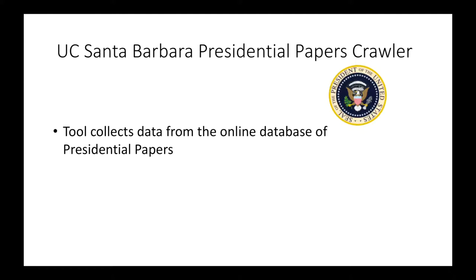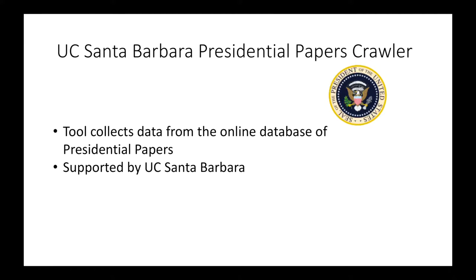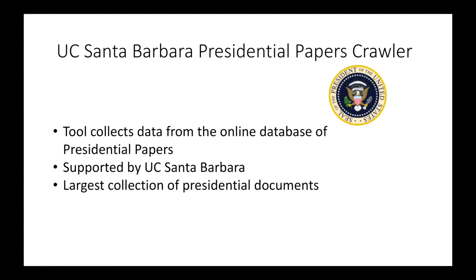The American Presidential Papers Crawler tool collects data from a database of presidential papers made available through the American Presidency Project. This organization is affiliated with and supported substantially by the University of California, Santa Barbara. They have 118,045 documents and currently are known for having the largest collection of presidential documents on the internet.